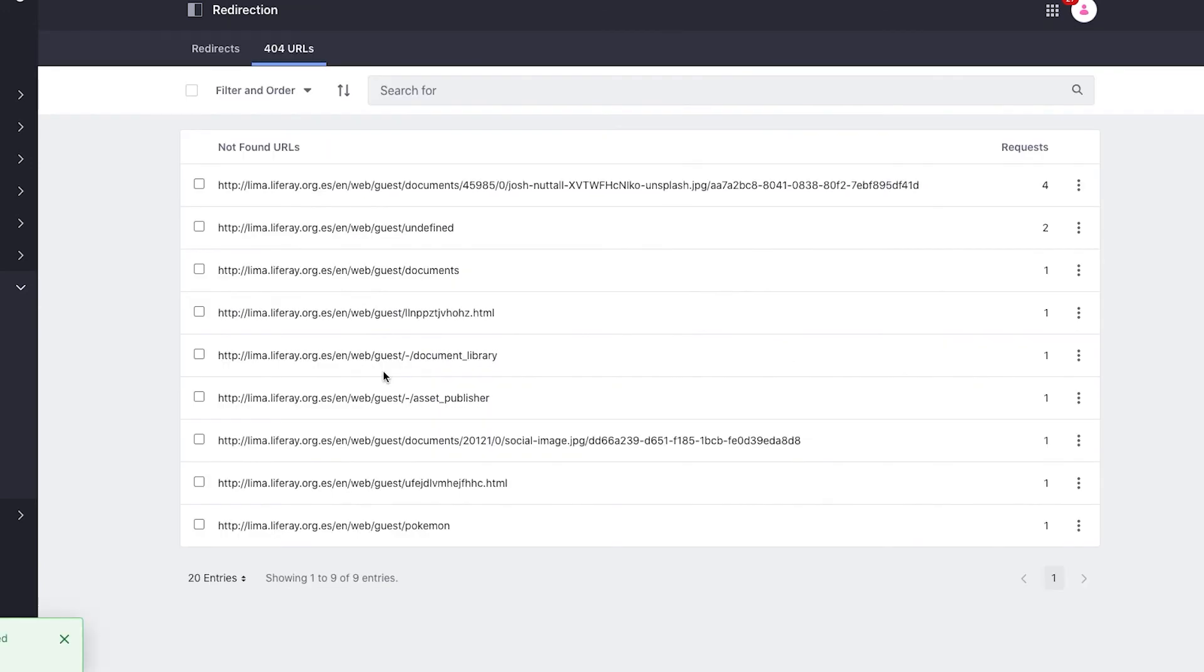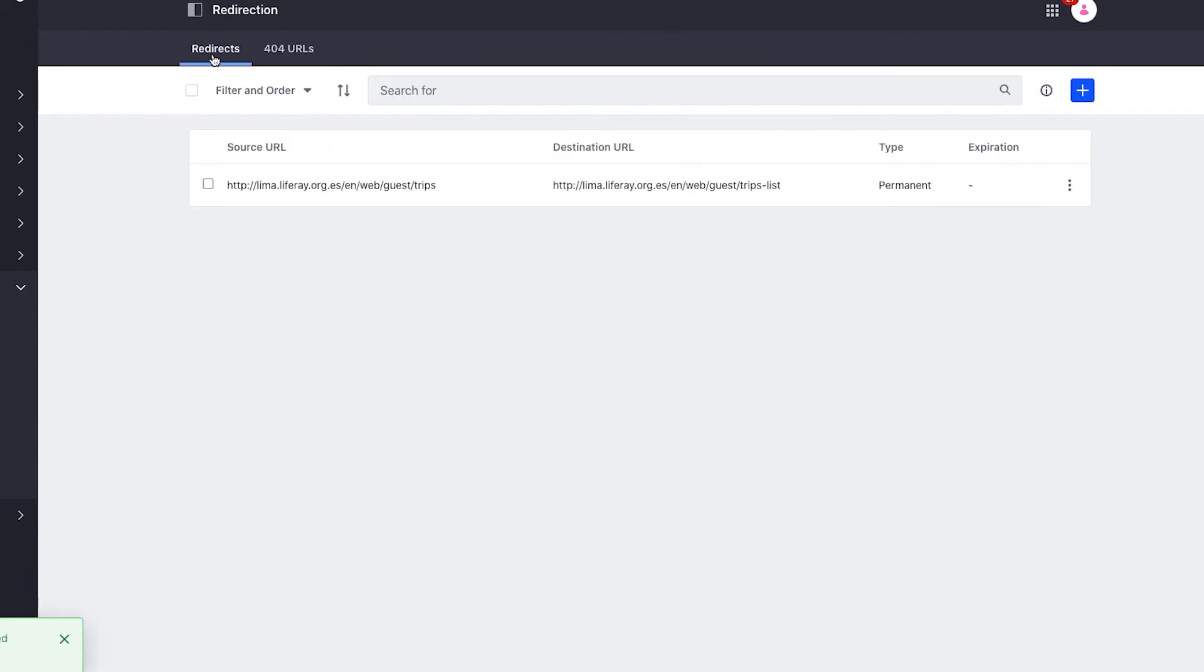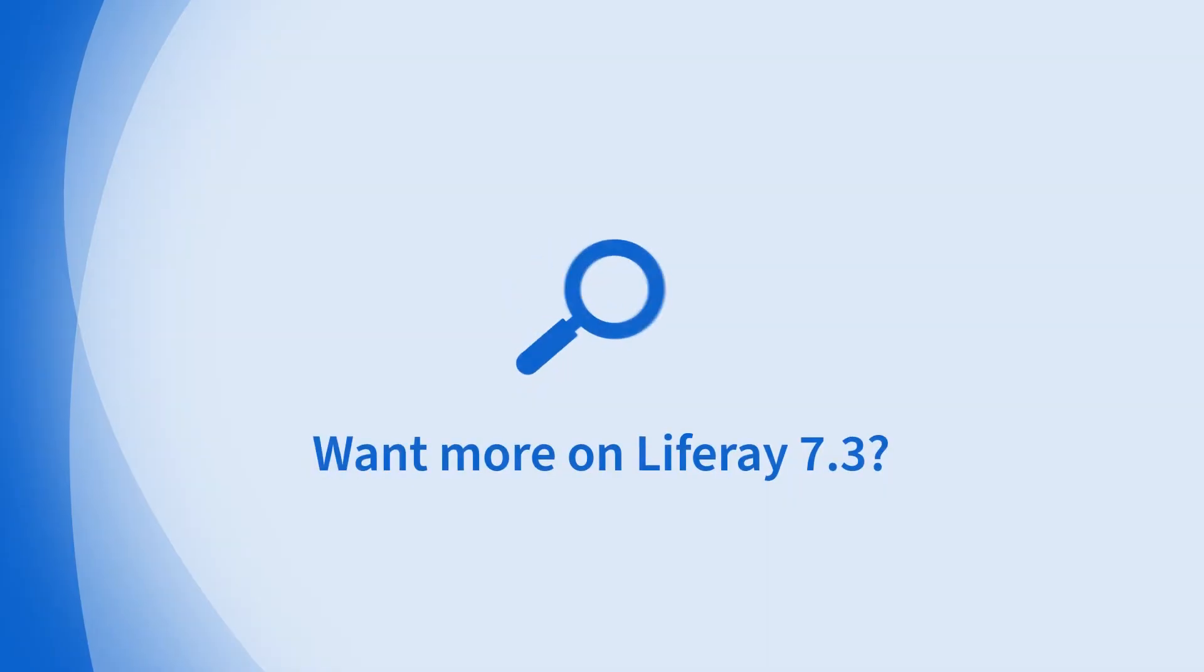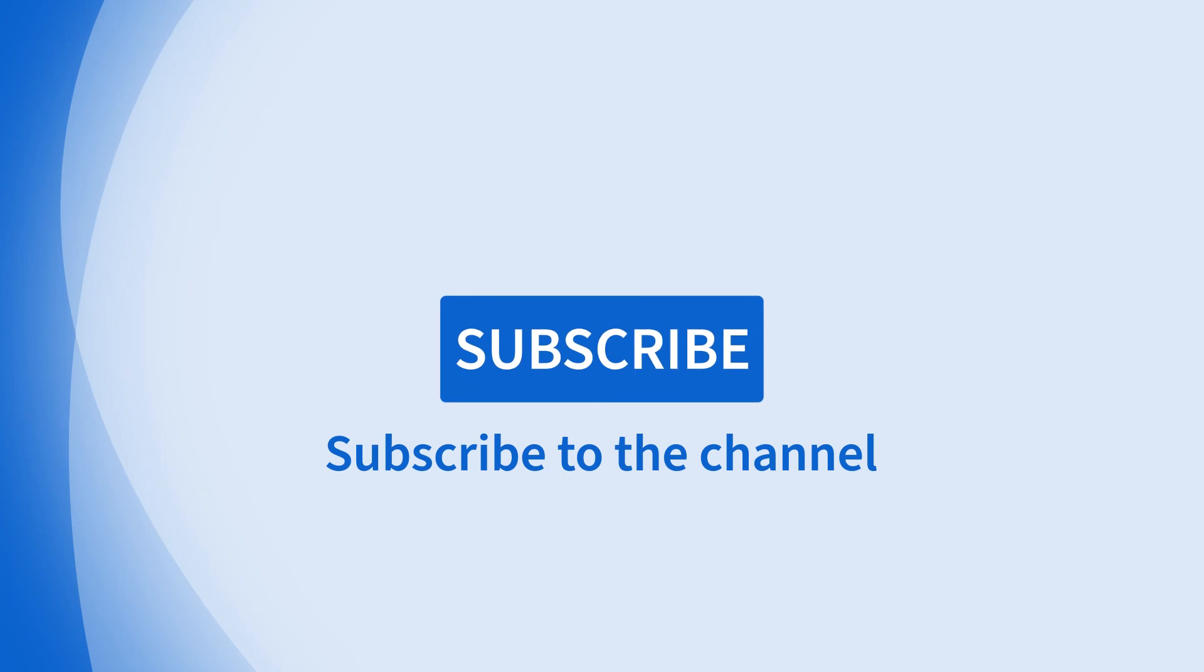After I create the redirect, the original URL no longer shows up in 404 URLs, and we can see it now in the redirects tab. So now if I click on that URL, I'm redirected to the right page.